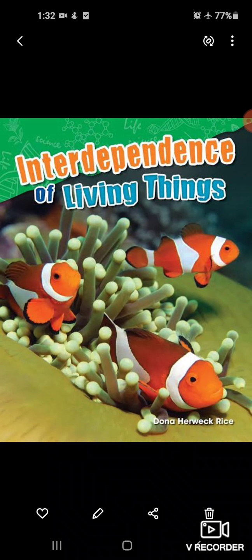First of all, our nature has divided things into two categories: living and non-living things. Living things kya hota hai? The things which require food, water and air for their survival are called living things. And non-living things are those which do not require food, water and air for their survival.